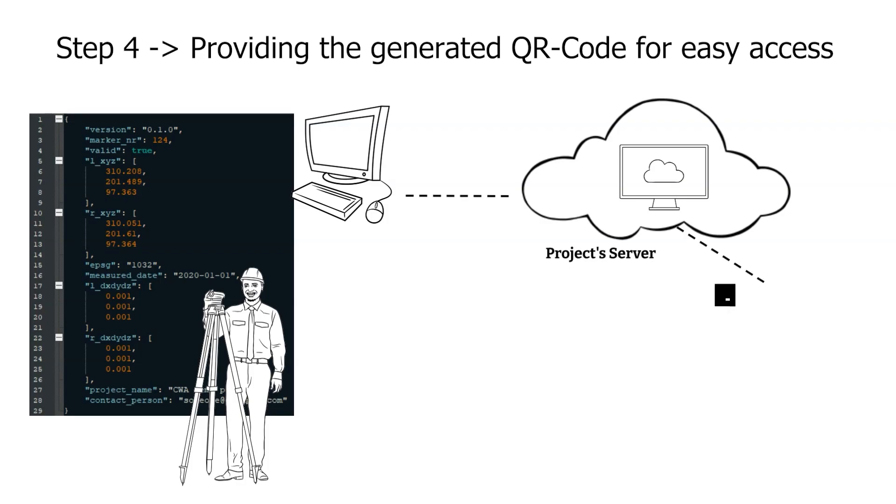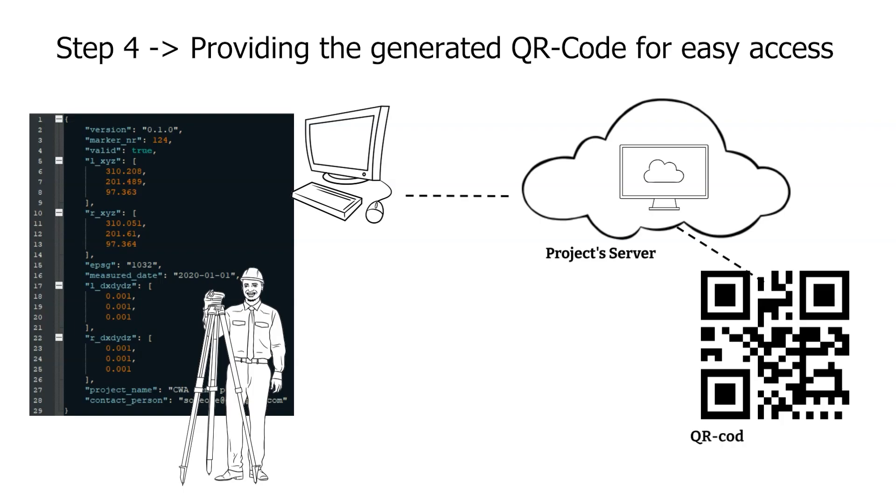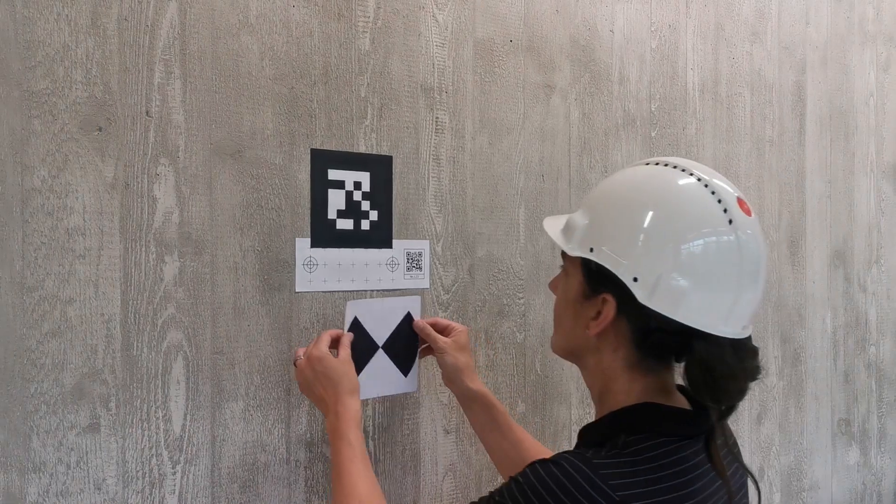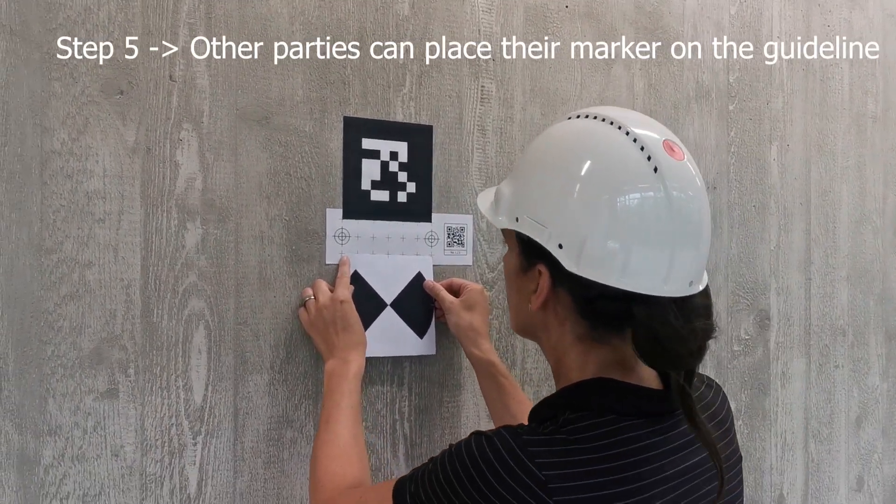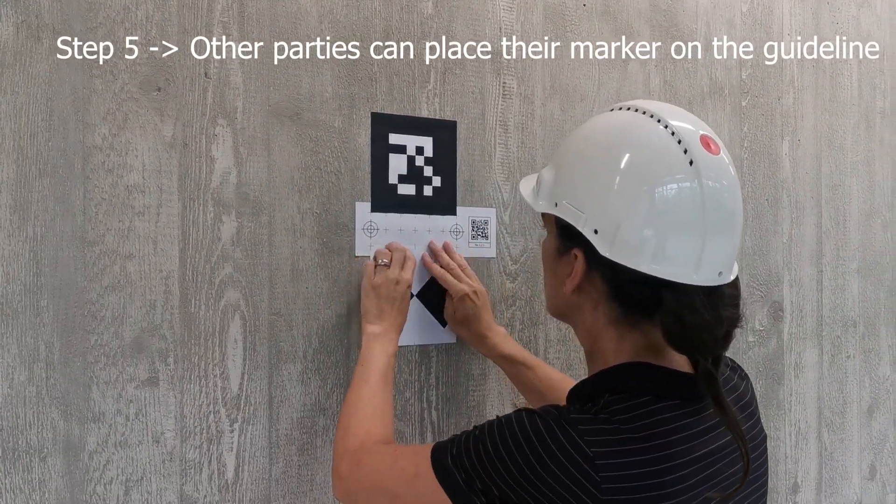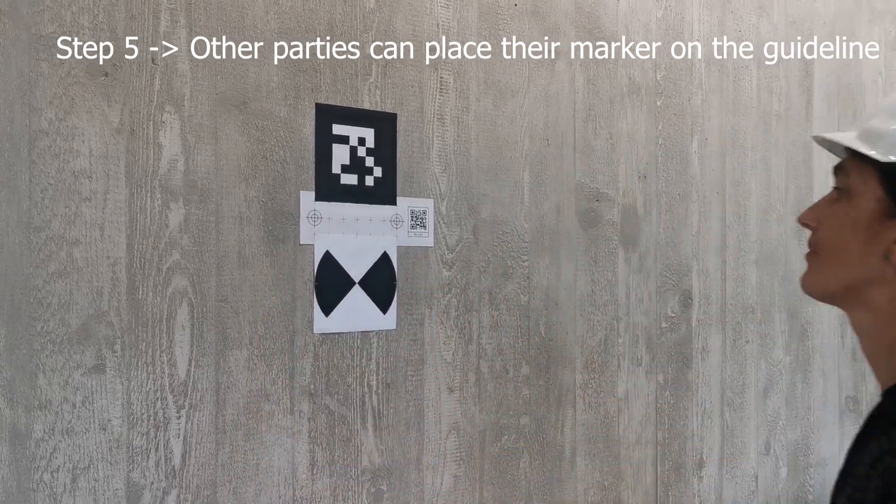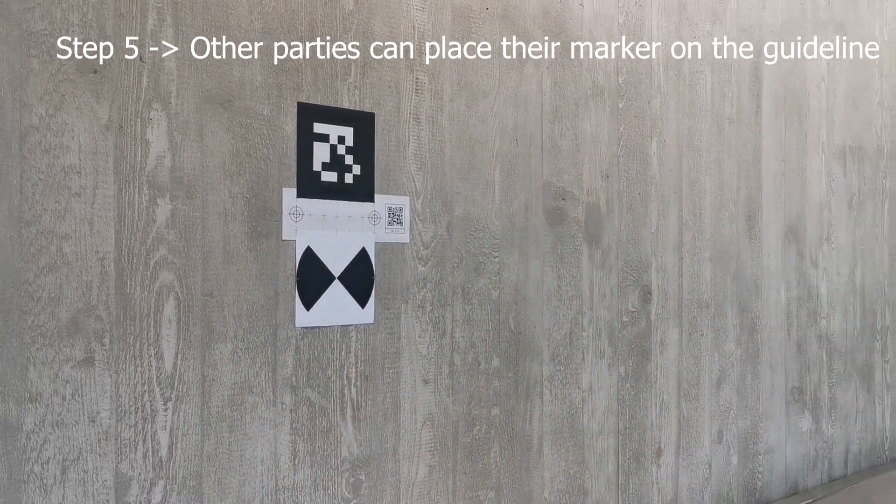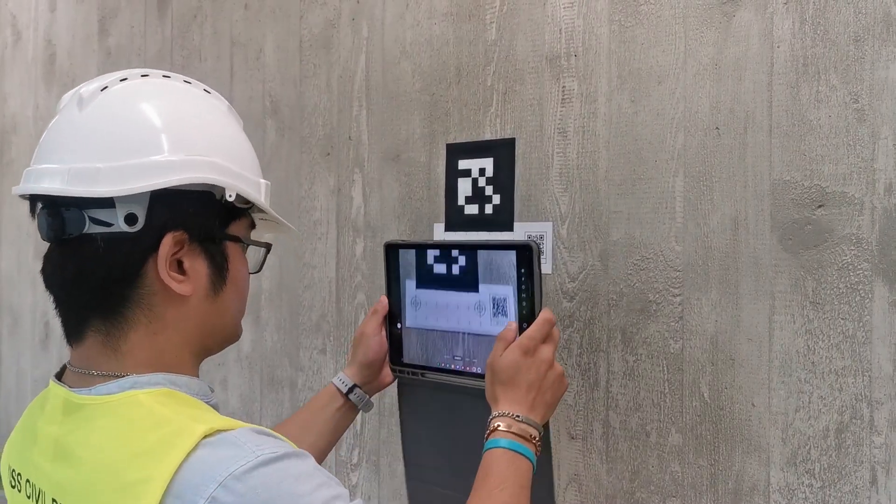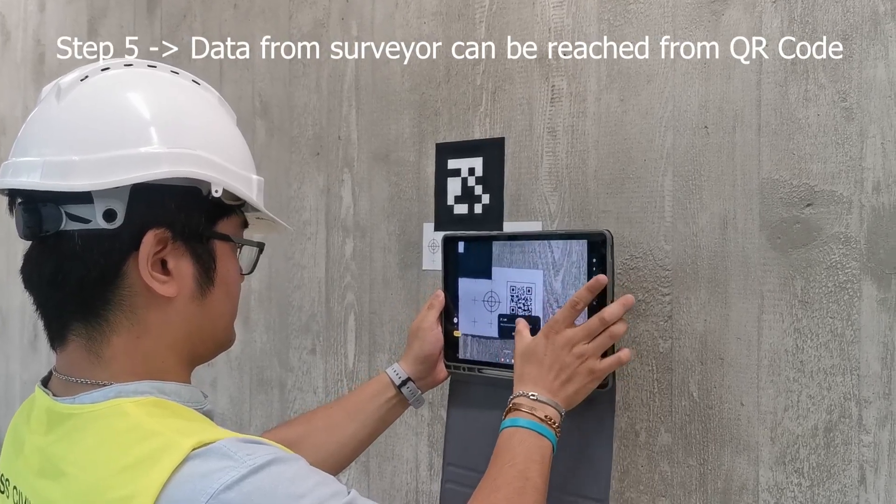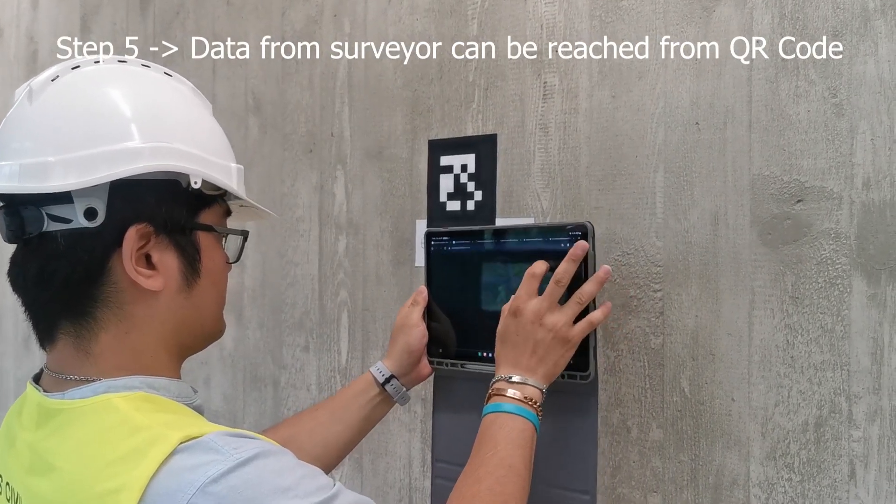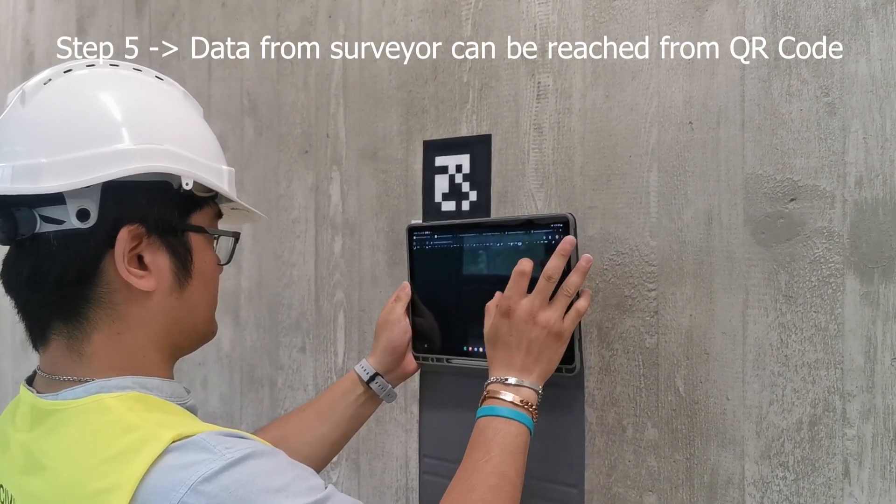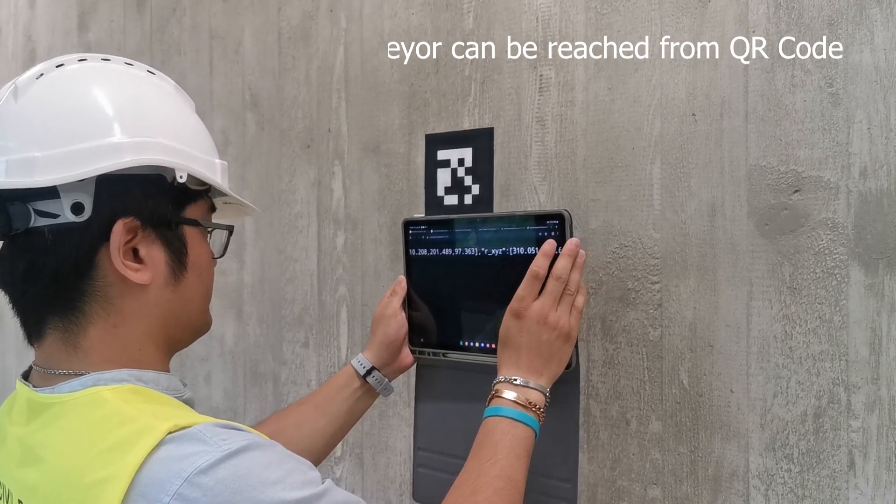Step four is providing the generated QR codes containing the link to access the measured data corresponding to the markers. Last step is to let other parties or trades involved stick their markers on the guideline spatial grid provided to align their markers with our standard markers, such that they know where their markers have been placed by looking at the information of the crosshairs provided within the QR codes.